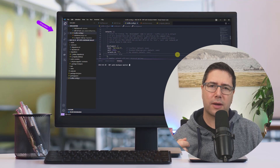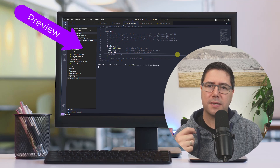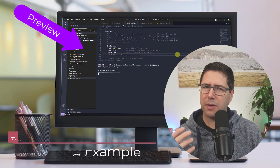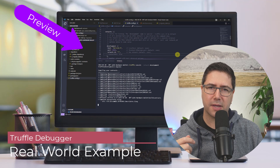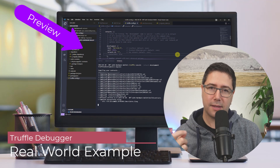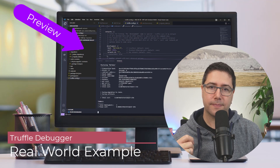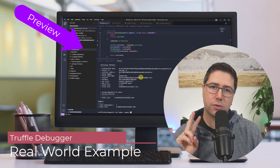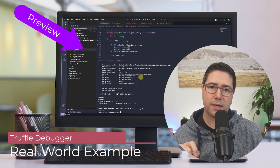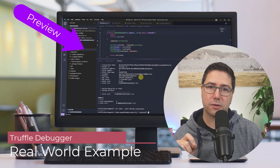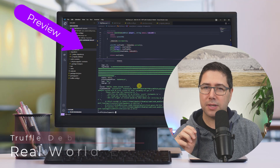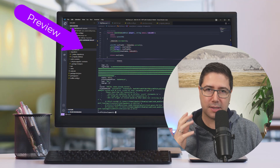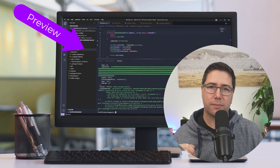Have you ever wondered how you can step-by-step debug smart contracts, or maybe you've used Remix for that? Then this video is for you. In this video I want to show you two ways how you can debug smart contracts using Truffle Debugger, as you can see in the little preview.